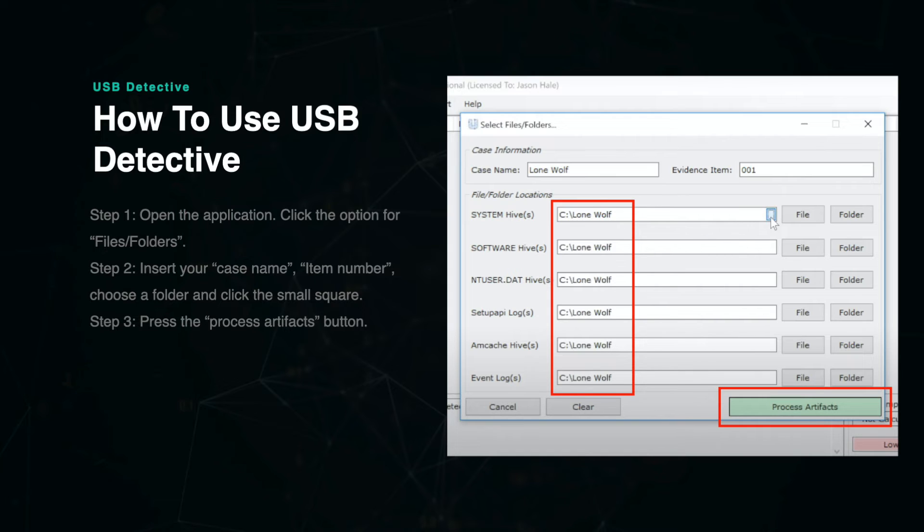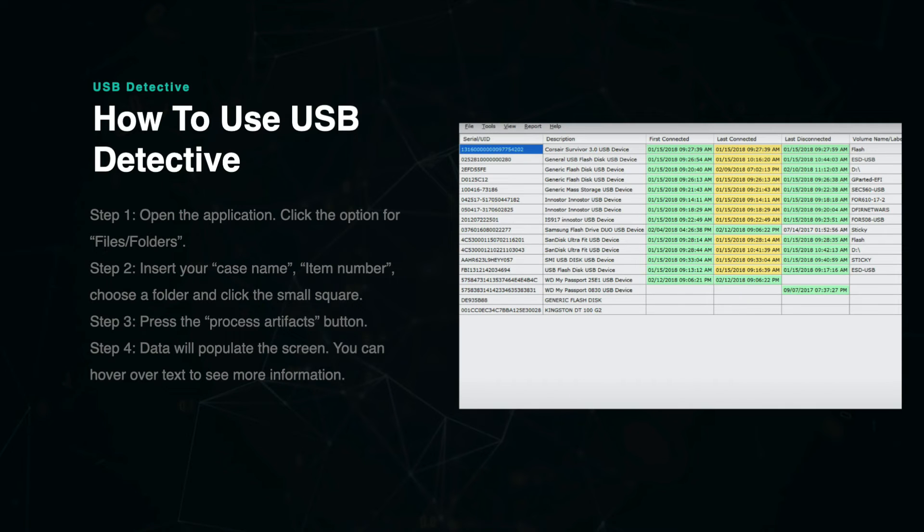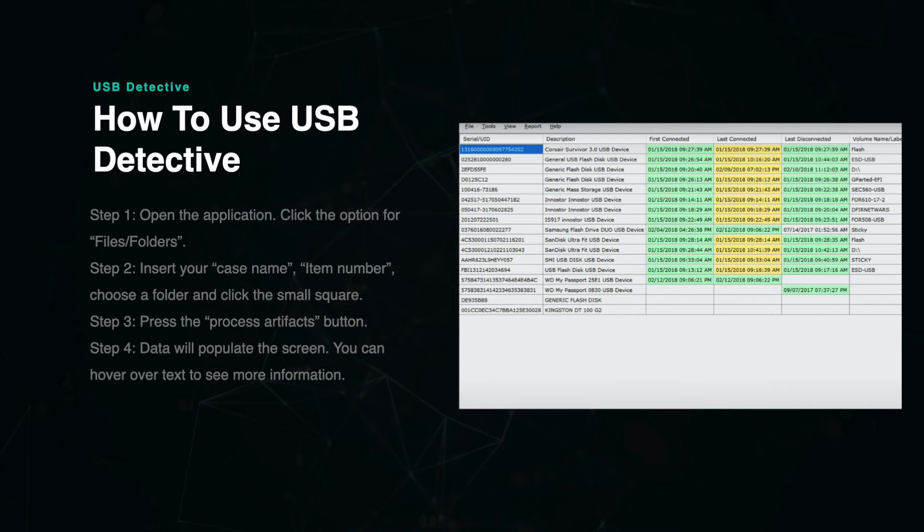You can clearly see on the table that data about the drives have been listed out in rows and columns. Each row is a separate USB drive, and each column shows the serial number, description, first connected, last connected, volume name, user, and other details.